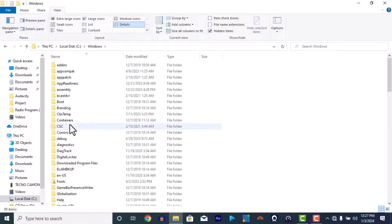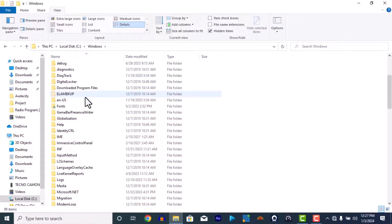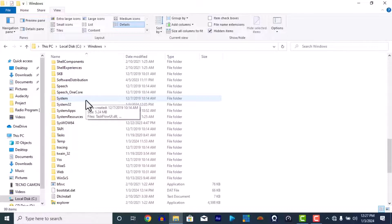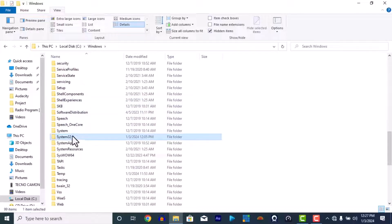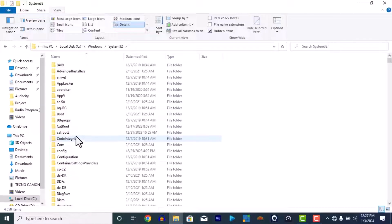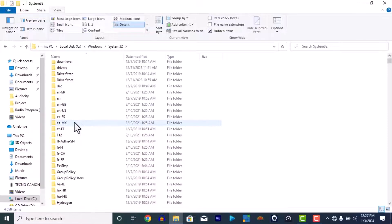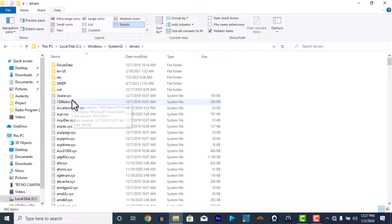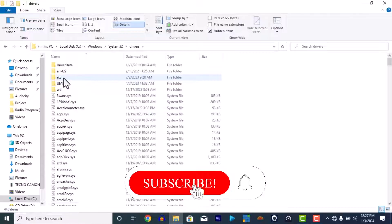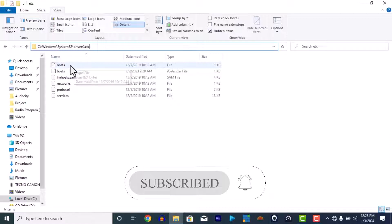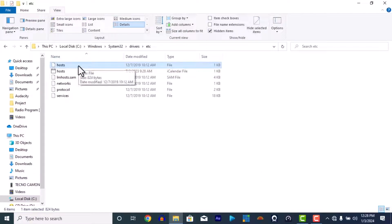Let's go back to This PC. Now we go to Windows — this Windows here. Then we go to System32 — you see this. Then we go to Drivers. Drivers, all right. Go to etc.